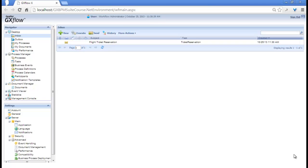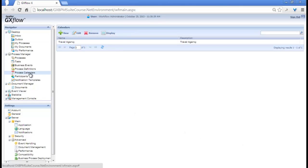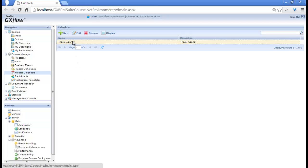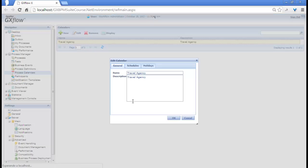In the Browser window, below Process Manager, we select Process Calendars. We can see that the Travel Agency Calendar we've just created is displayed. We select it and click on Edit.